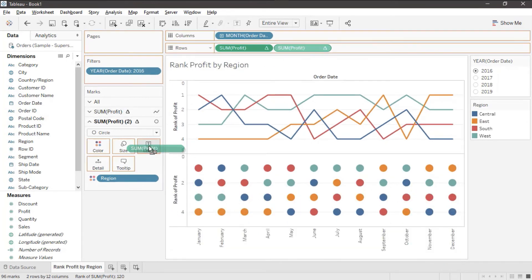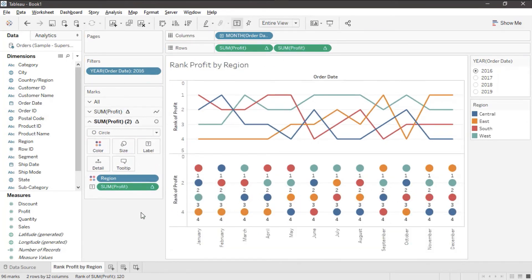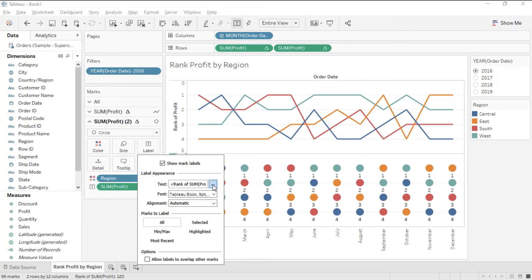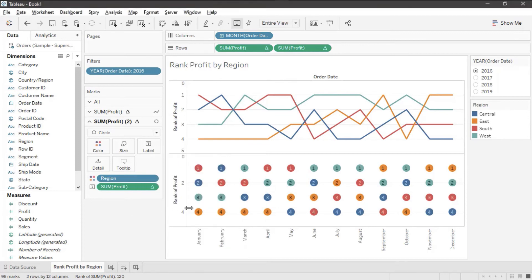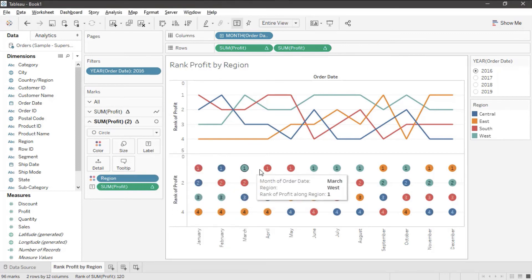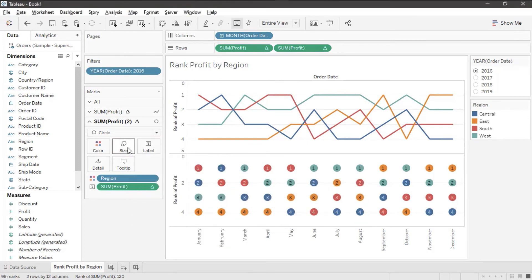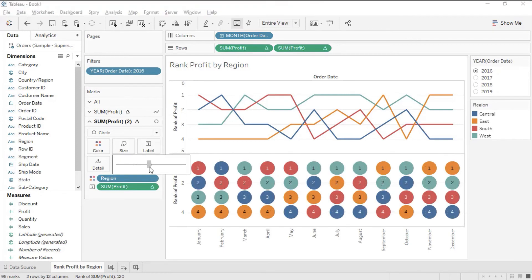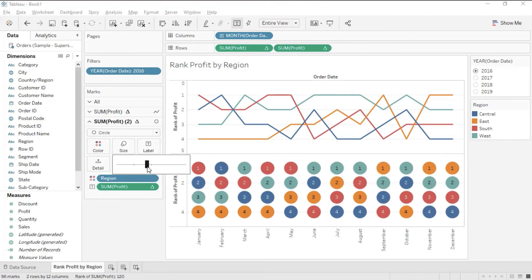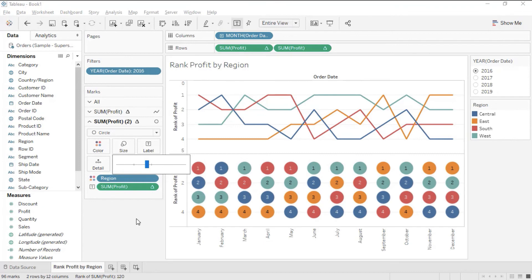I'm going to control drag that to labels. Then I'm going to set the alignment. I'm going to set it to middle center so that each one of my circles has a number. I click on the size and make the circles a little bit bigger so that way you can actually see them and see the numbers.